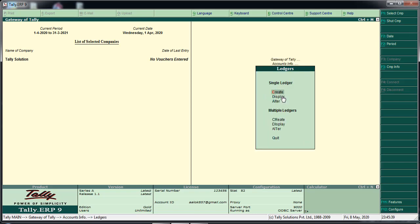We have Single Ledger and Multiple Ledger. Single Ledger will be saved. For multiple ledger, you can set it the same way. We are adding a single ledger, which has three options.